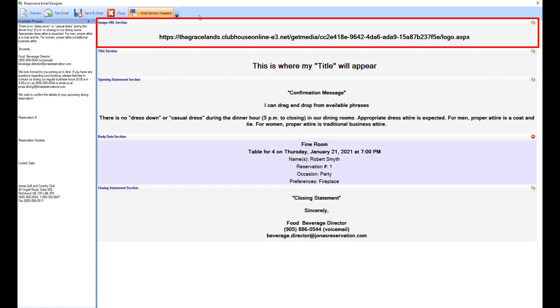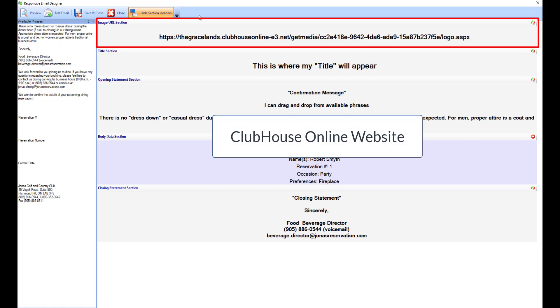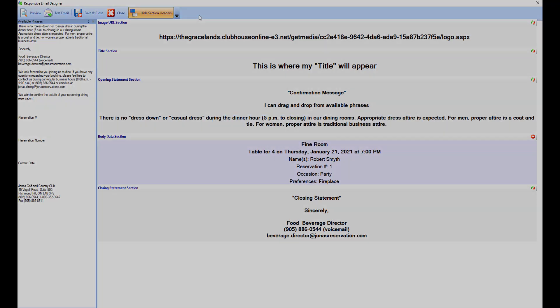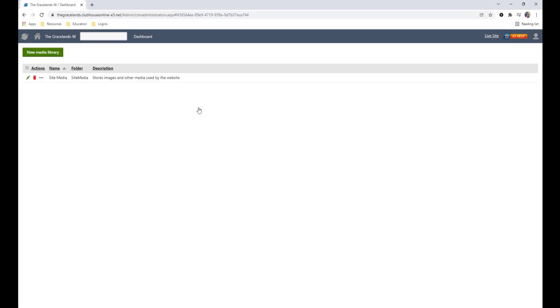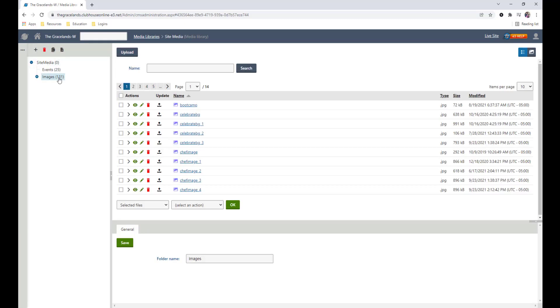As a tip, you can get an image URL from your clubhouse online website. Let's take a look. From within your clubhouse online dashboard, select the media libraries, then select the pencil icon next to your site media folder. Go ahead and locate your logo.